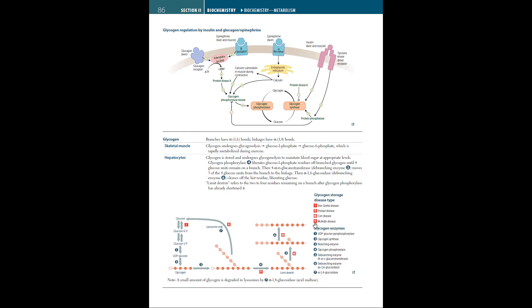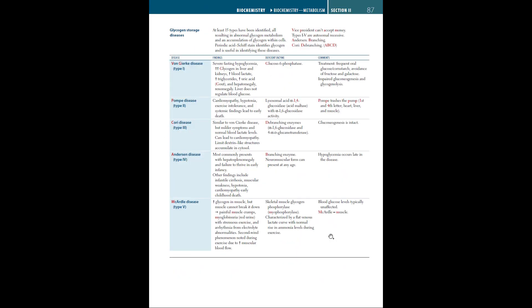We have four different types of glycogen storage disease: von Gierke disease, Pompe disease, Cori disease, and McArdle disease. Here are the list of glycogen enzymes. Moving on, let's dive deeper into the glycogen storage diseases. At least 15 types have been identified, all resulting in abnormal glycogen metabolism and accumulation of glycogen within cells. Periodic acid-Schiff stain identifies glycogen and is useful in identifying these diseases.